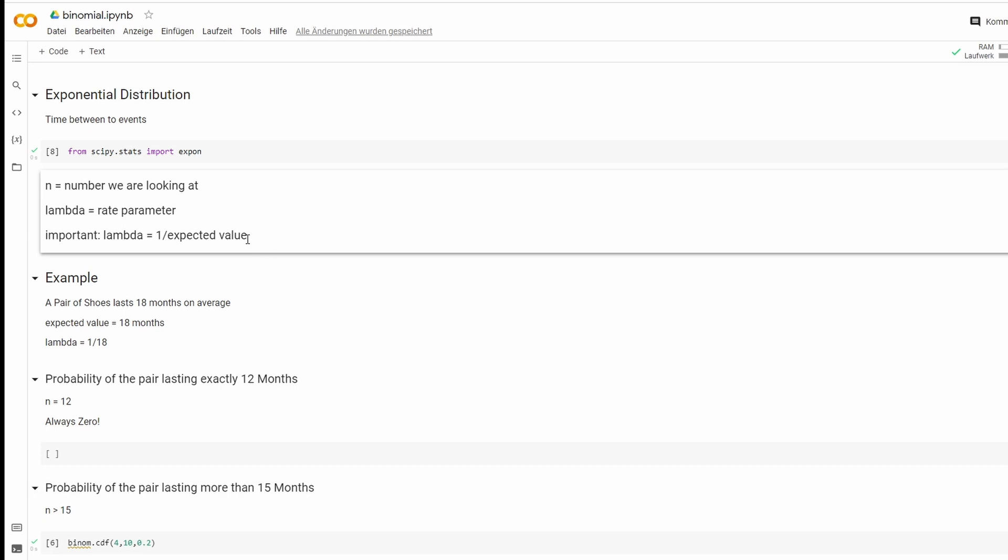I will do expected value in this tutorial. So lambda is the right parameter. And if you have the expected value given, it's one divided by the expected value. Or you just turn it around to the expected value is one divided by lambda.